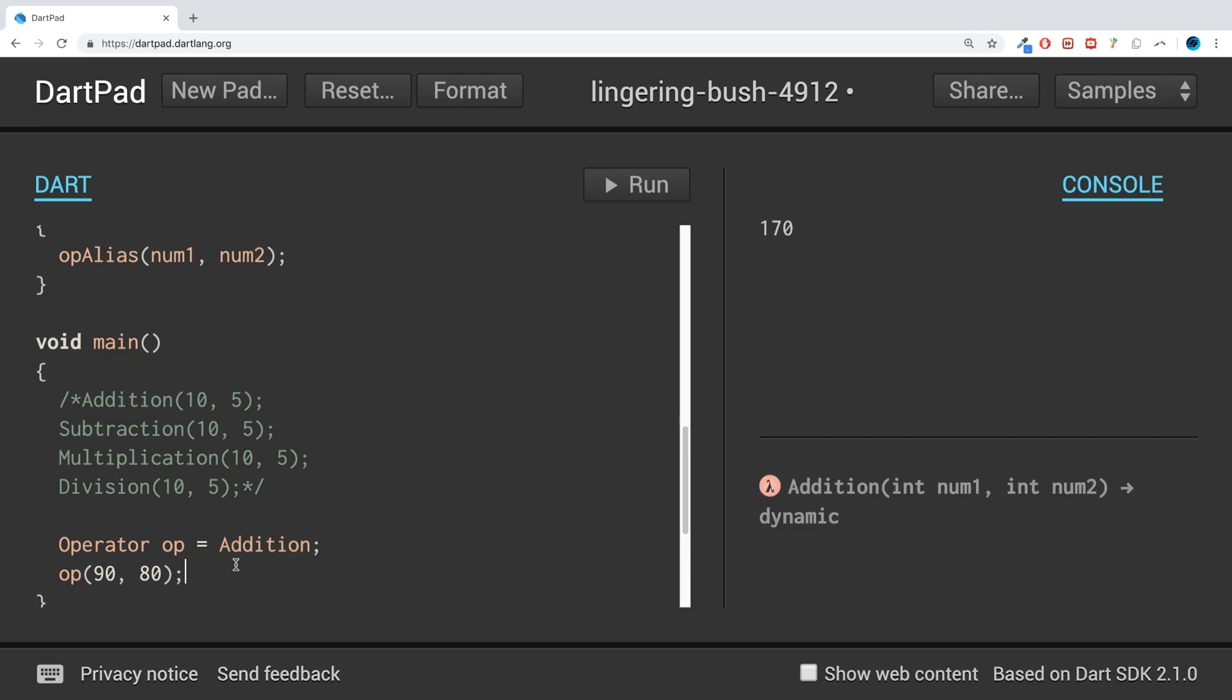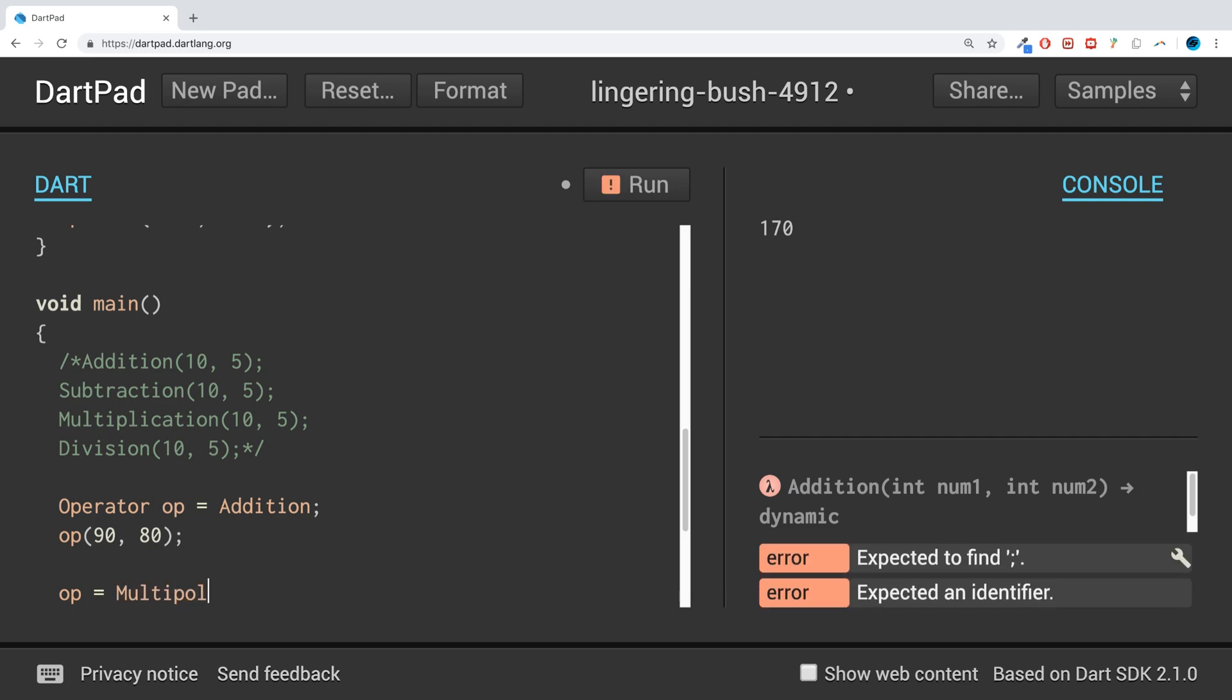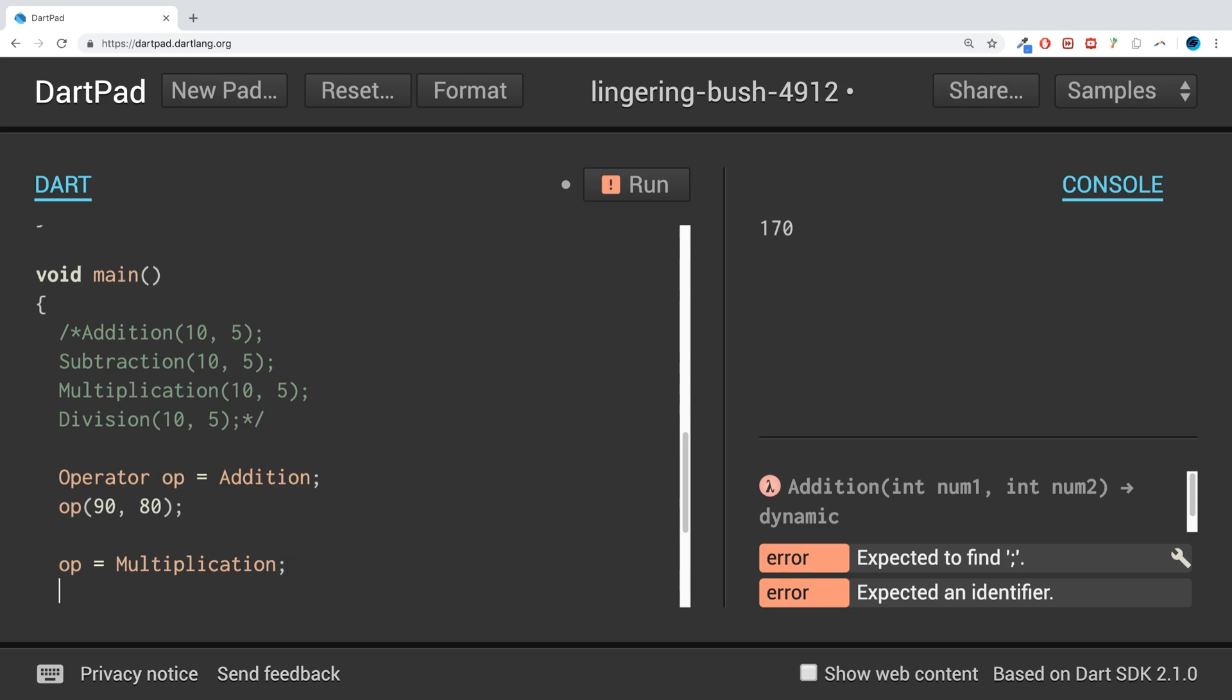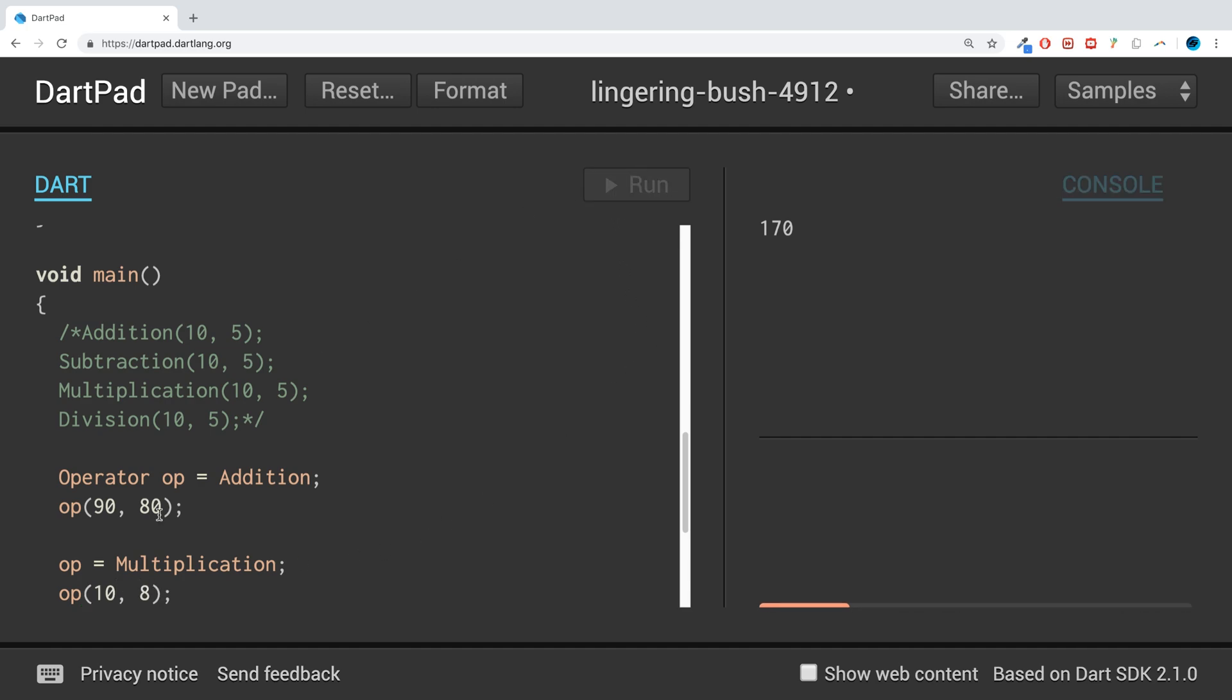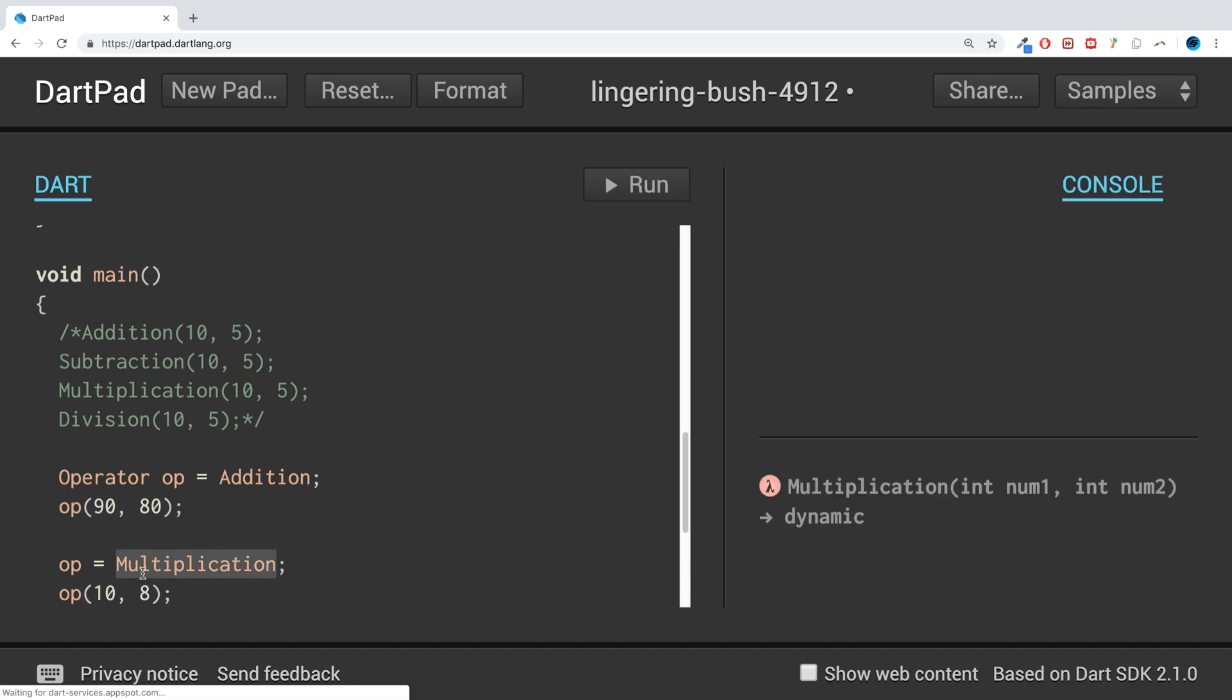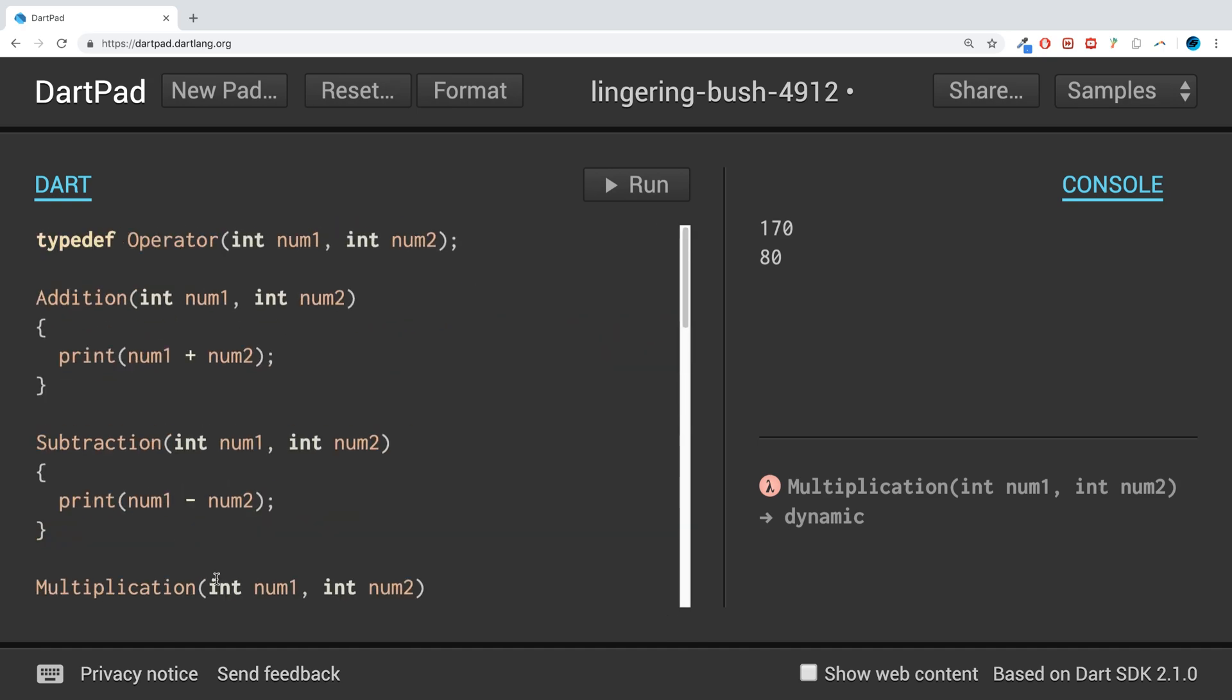If we overwrite it, we do op equals multiplication instead and now run the operator. Let's say if we do 10 comma 8, we should get 80 because we're calling the multiplication operator.